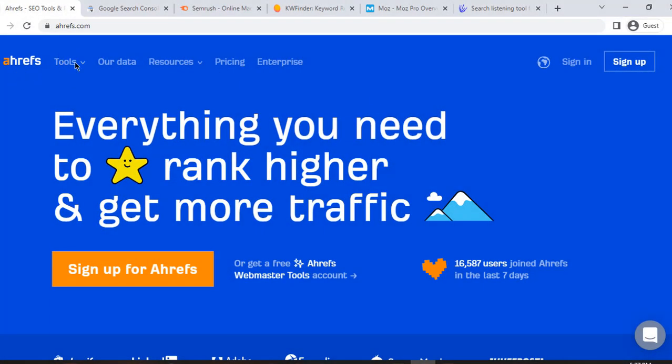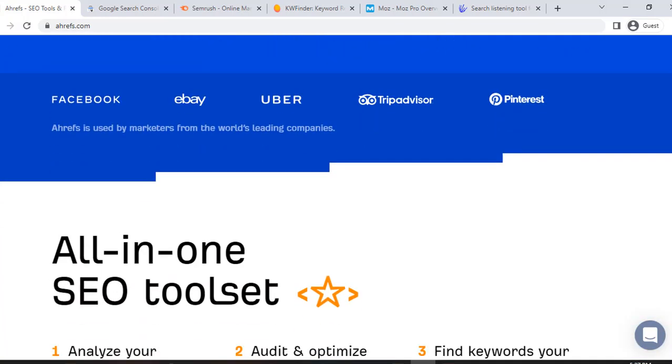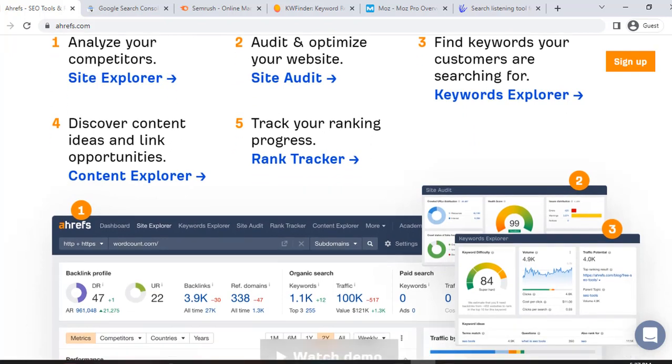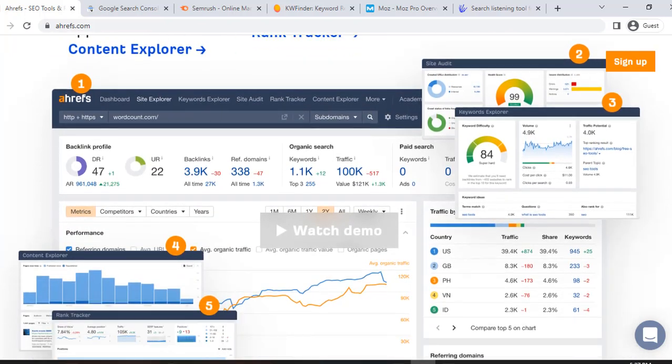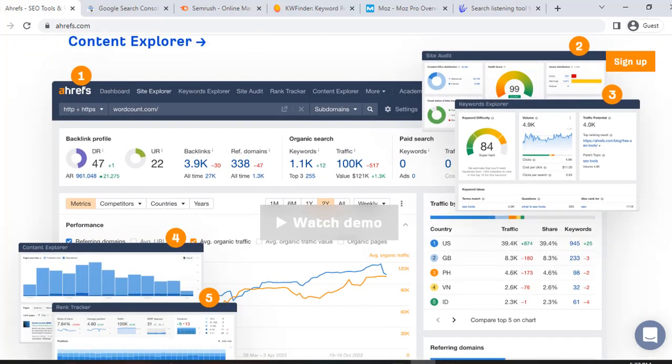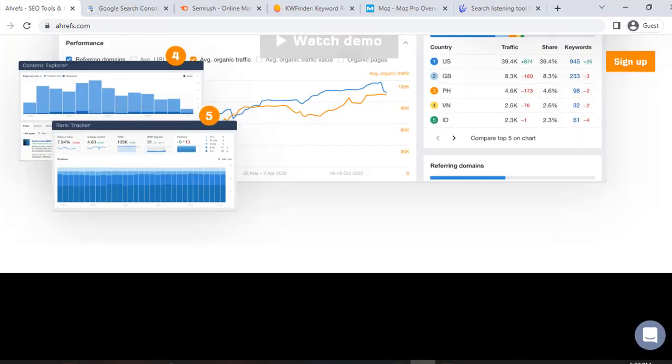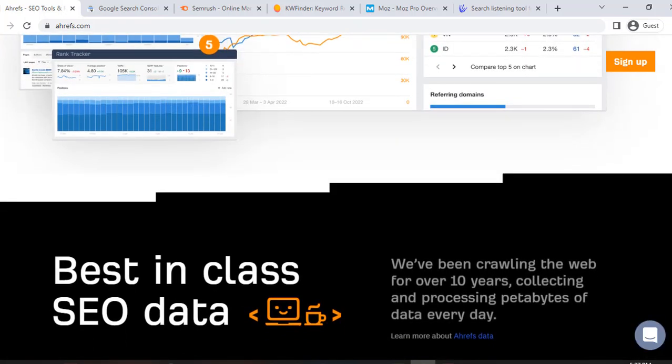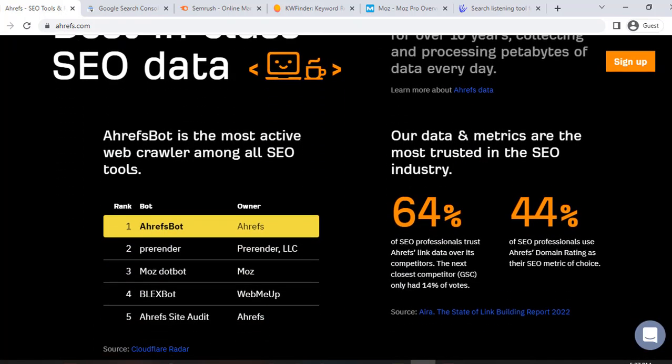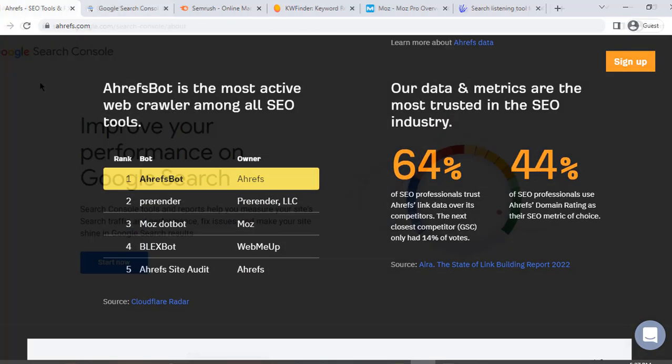First up, we have Ahrefs. As my number one pick, Ahrefs is an all-in-one SEO toolset that offers a wide range of features and functionalities. It provides keyword research, backlink analysis, site audits, and competitor analysis, making it a powerful tool for businesses looking to improve their search traffic and optimize their websites.